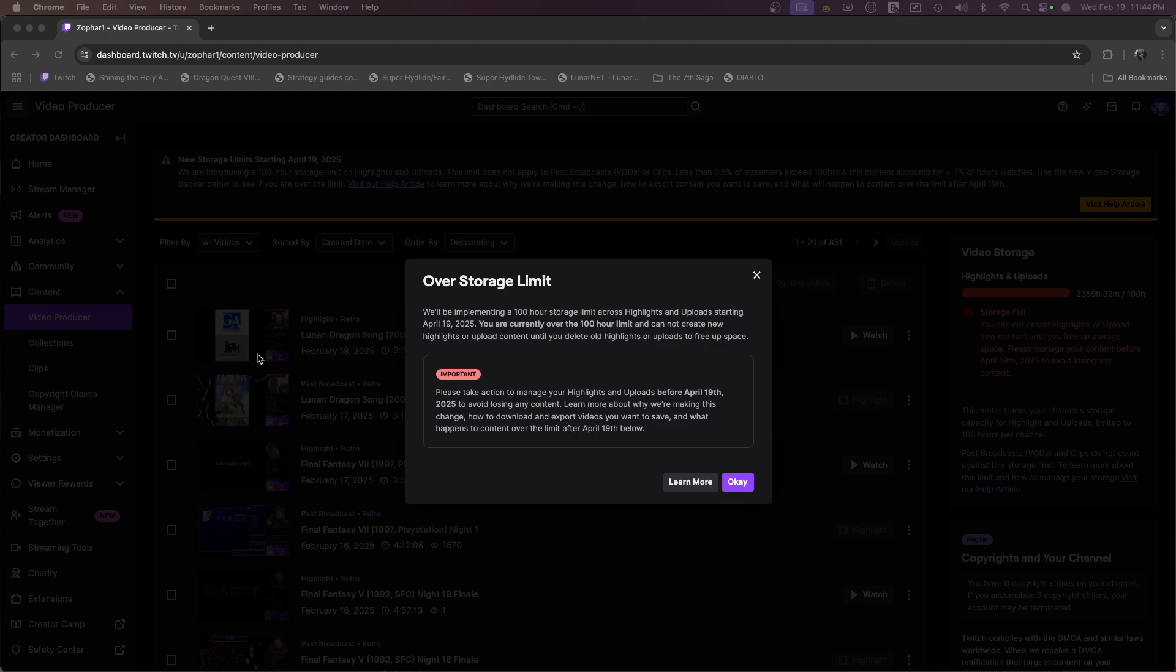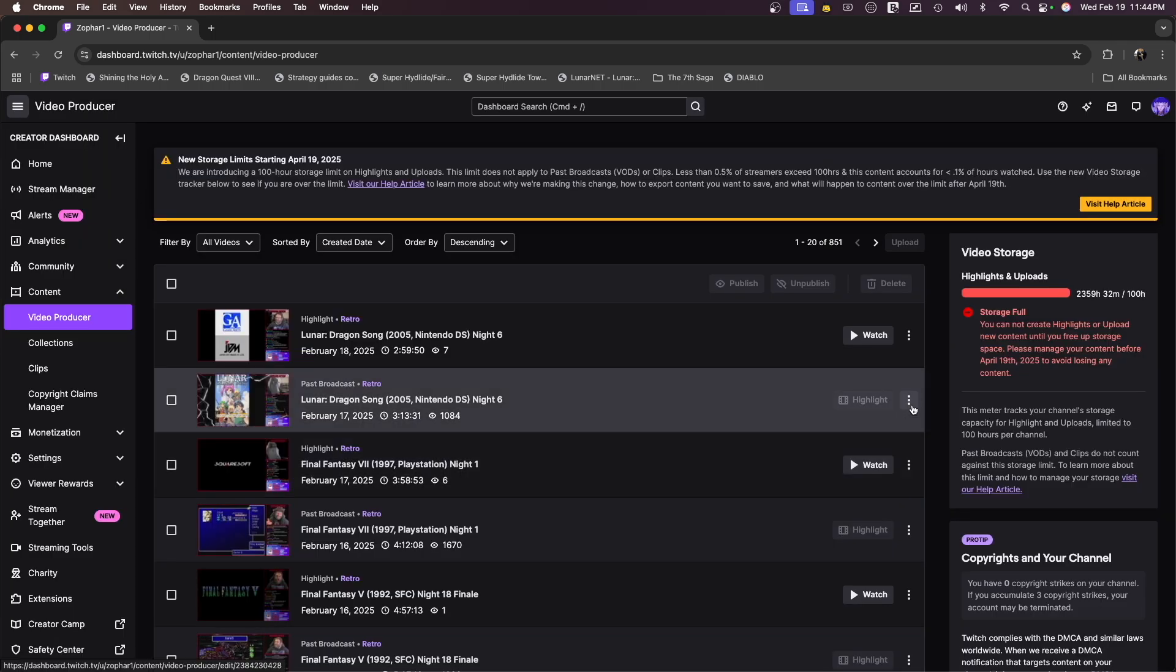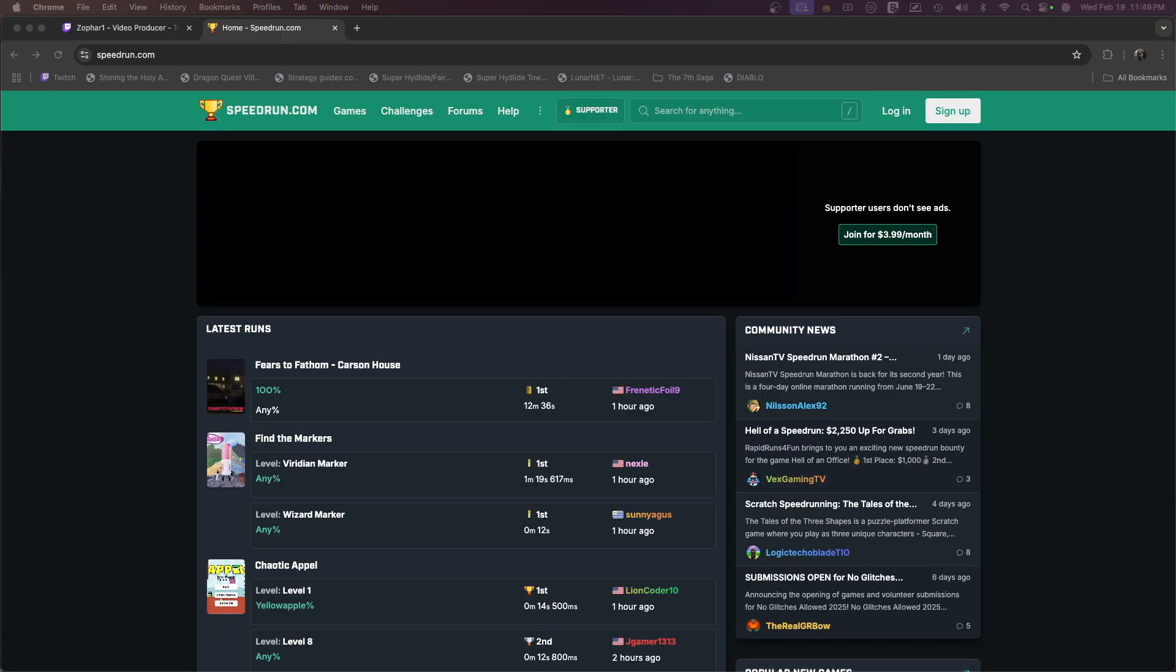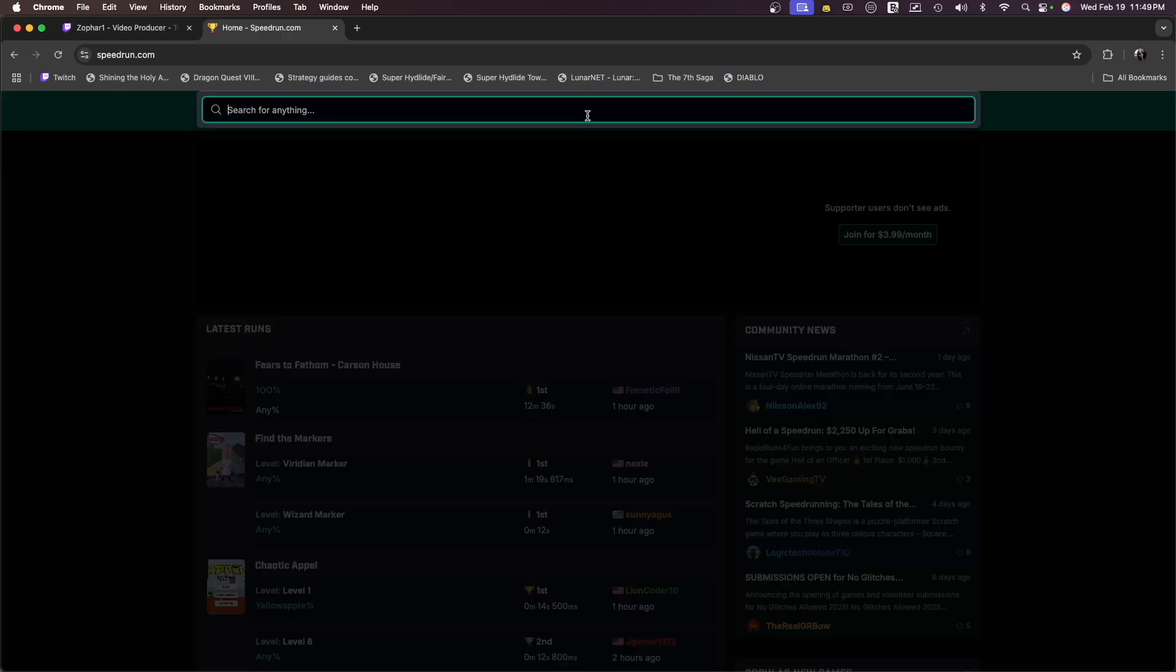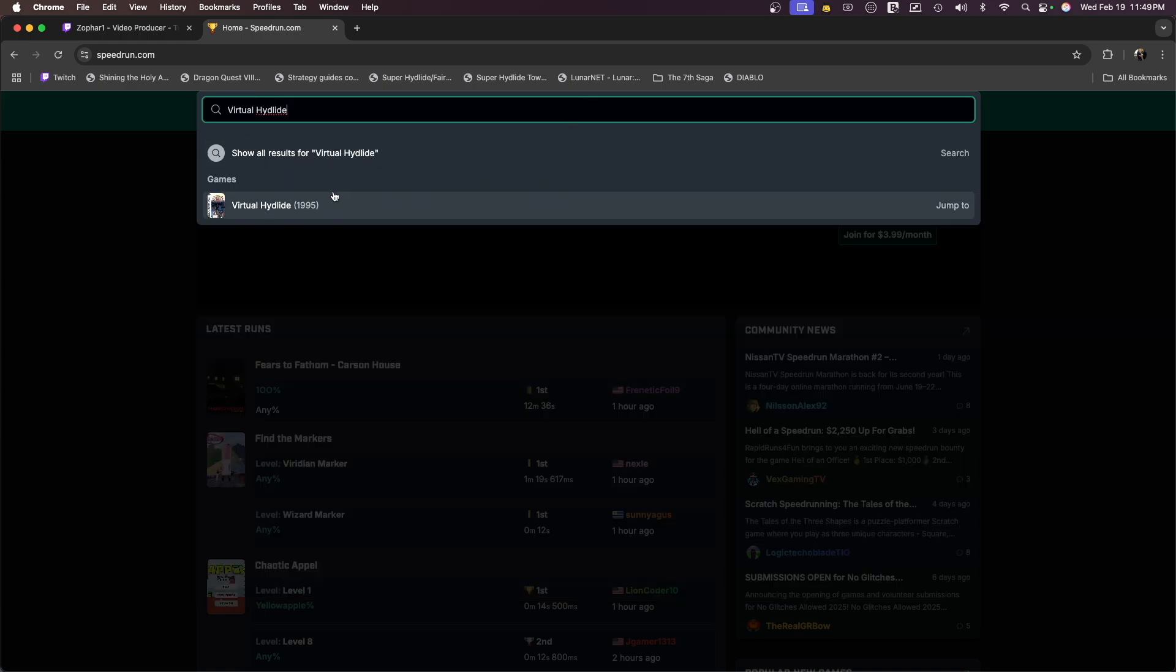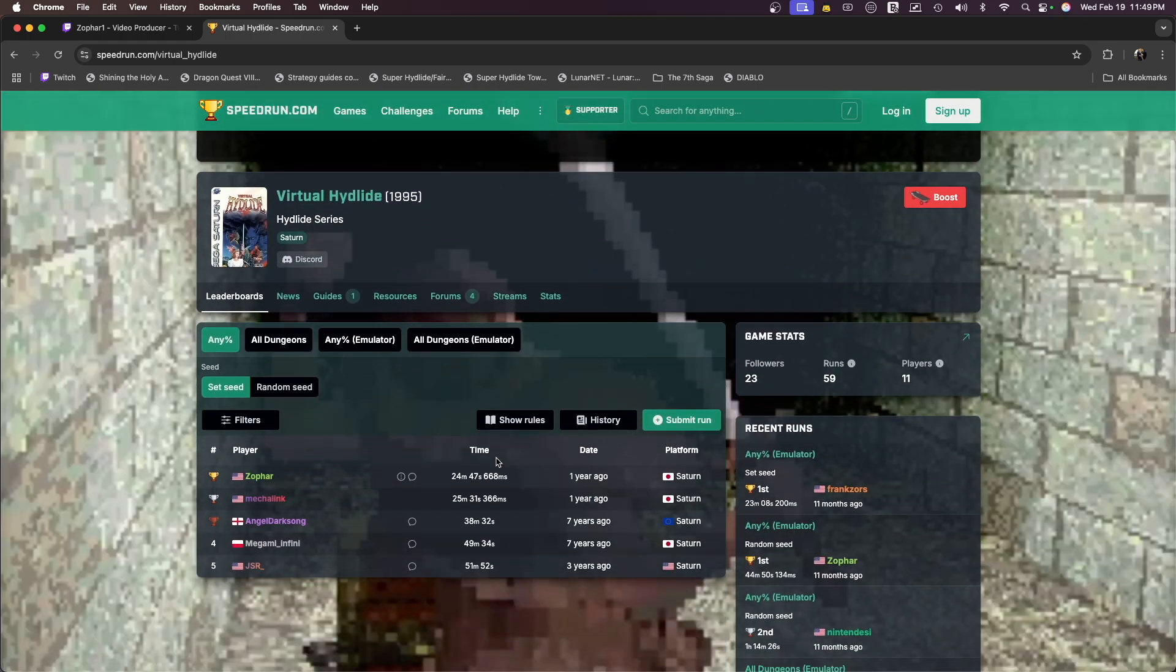Many of us, myself included, have been using Twitch's highlight system to archive all of our streams. I myself have over 2,500 hours invested over a three-year period. Speedrun.com does this as well. Most people that upload their Twitch speedruns will use Twitch's VOD system, and they're all about to go away in about two months.